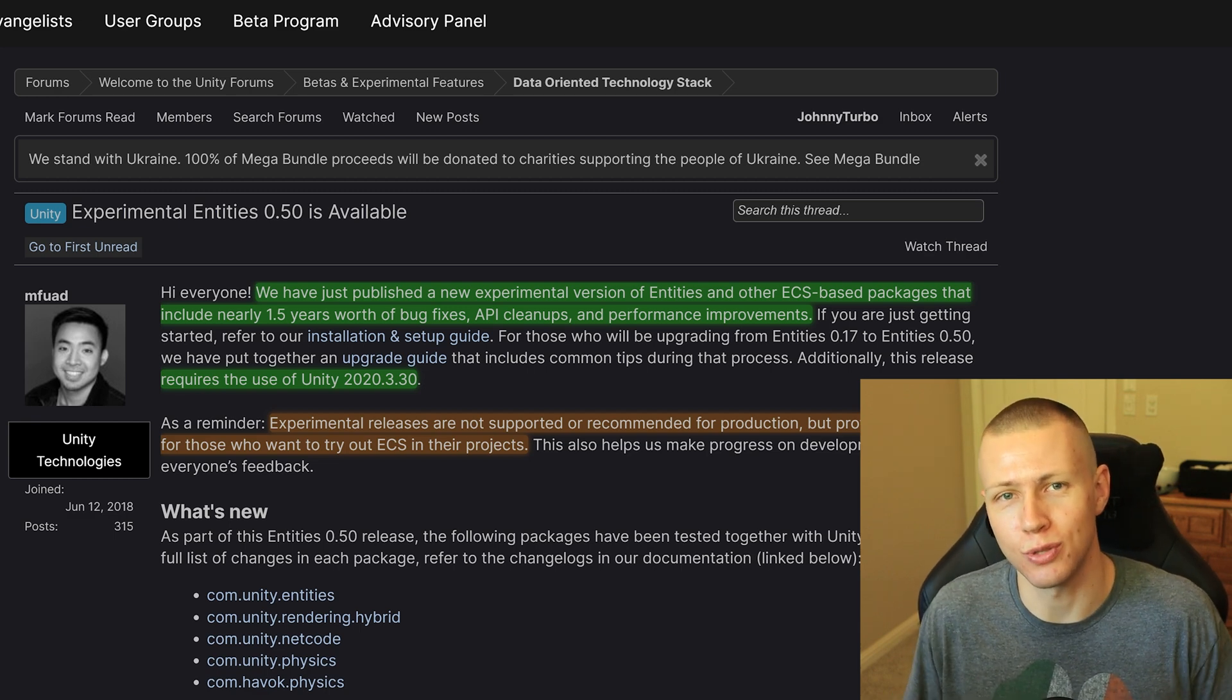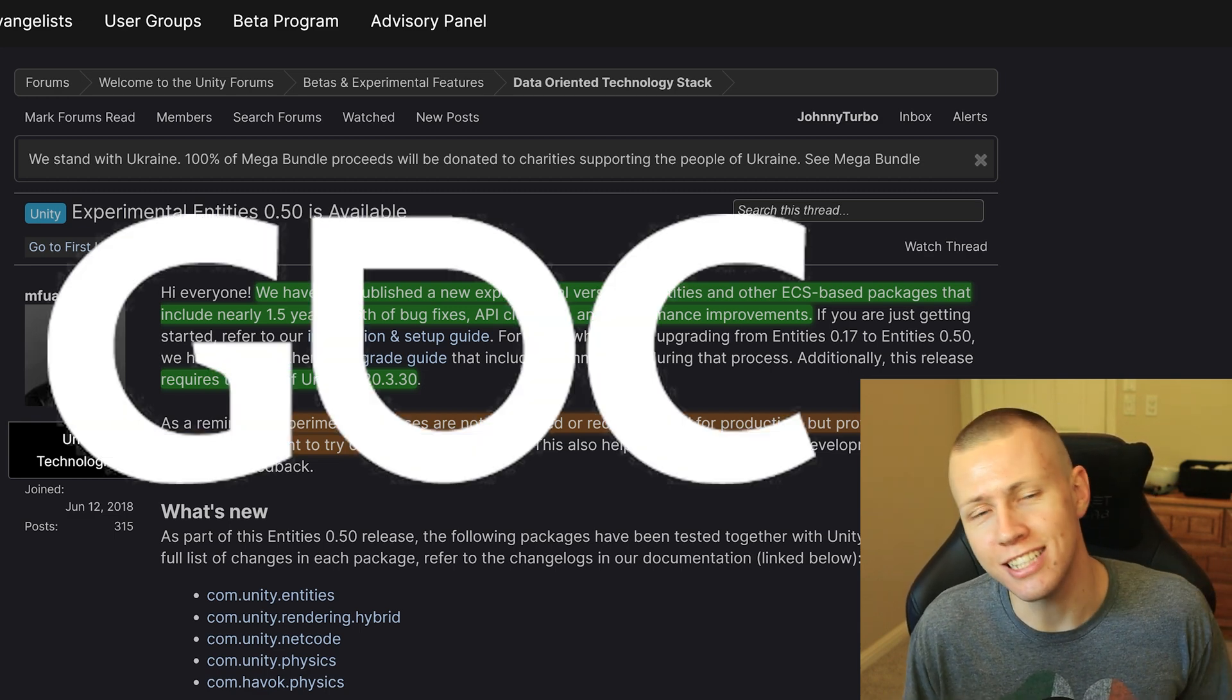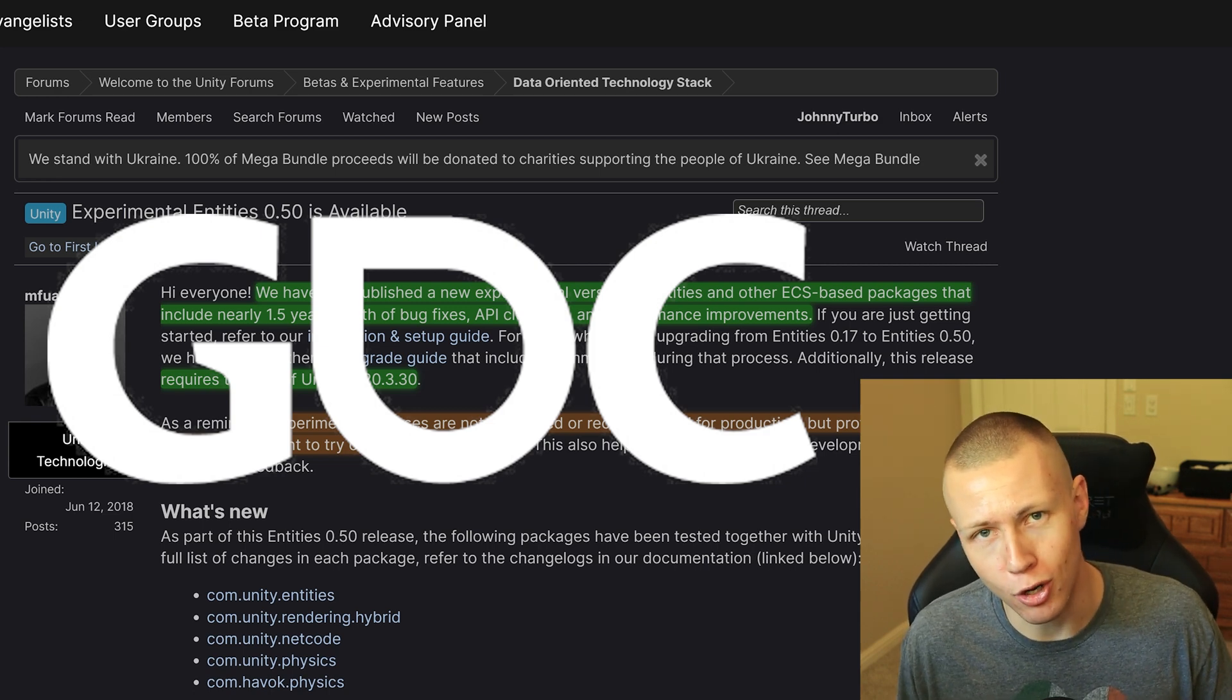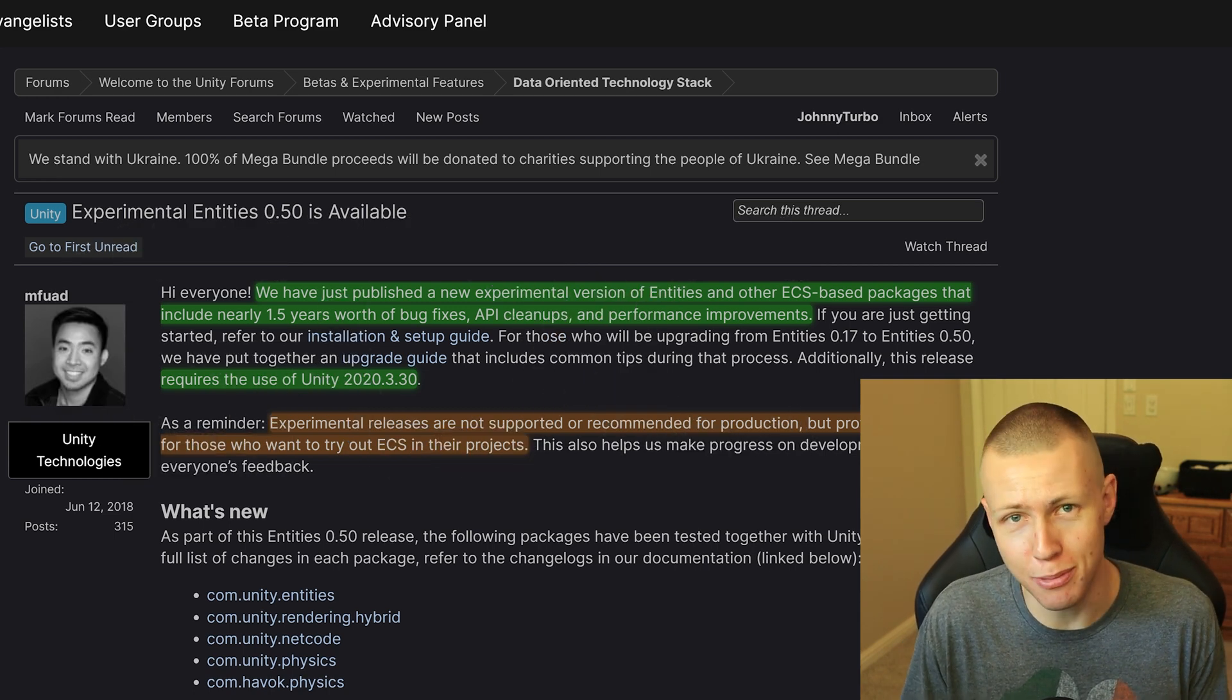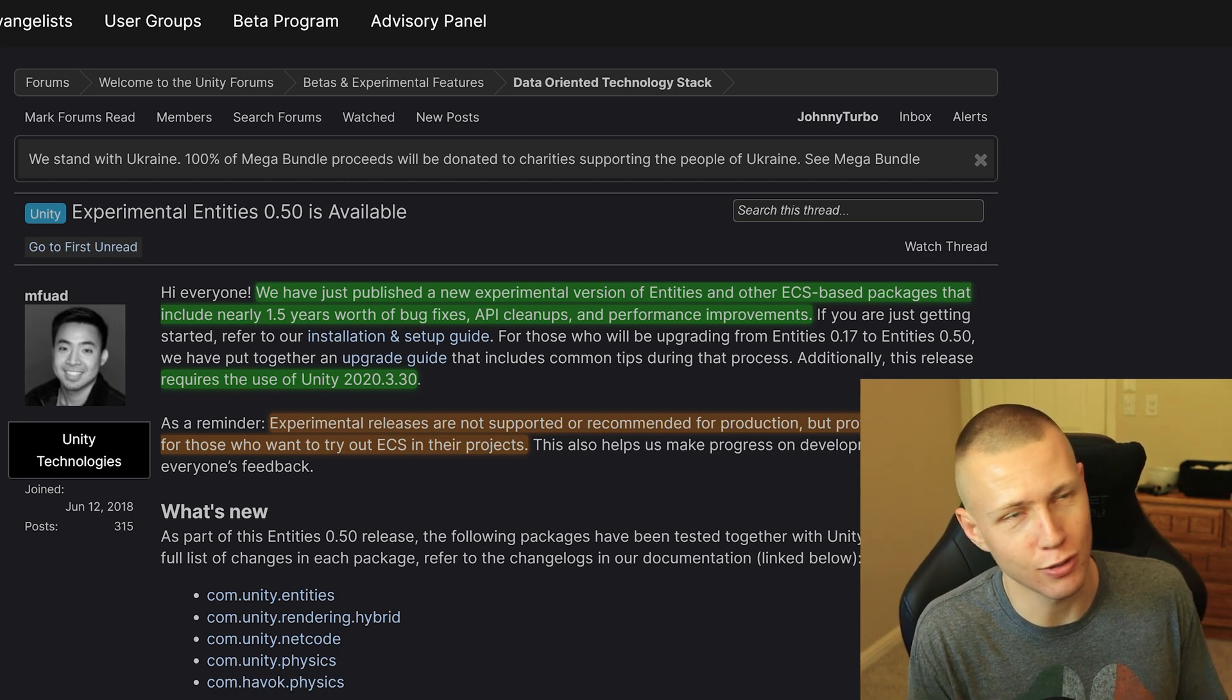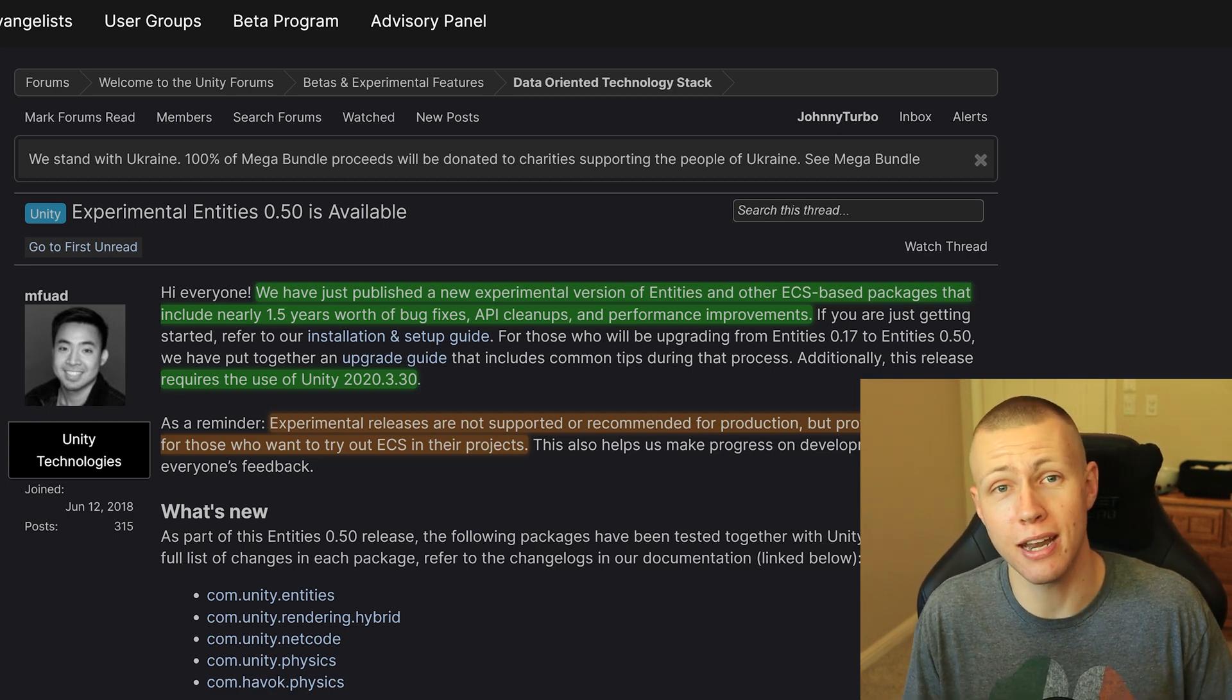So next week, if you're watching this when this goes live, is GDC, the Game Developers Conference. So not only am I going to be attending GDC in person this year once again, finally, so excited that GDC is in person once again, but I will also be co-hosting a Q&A panel.